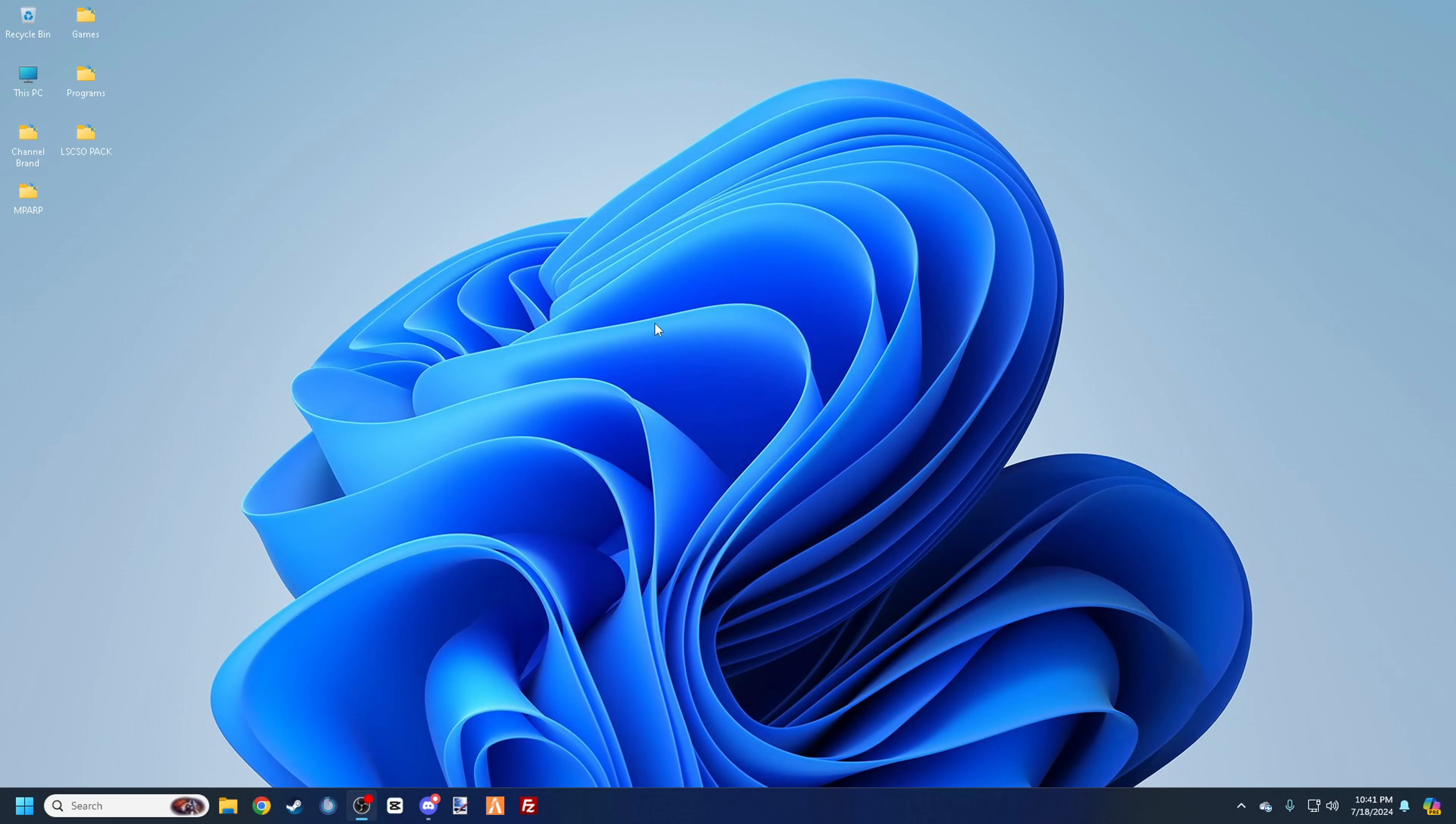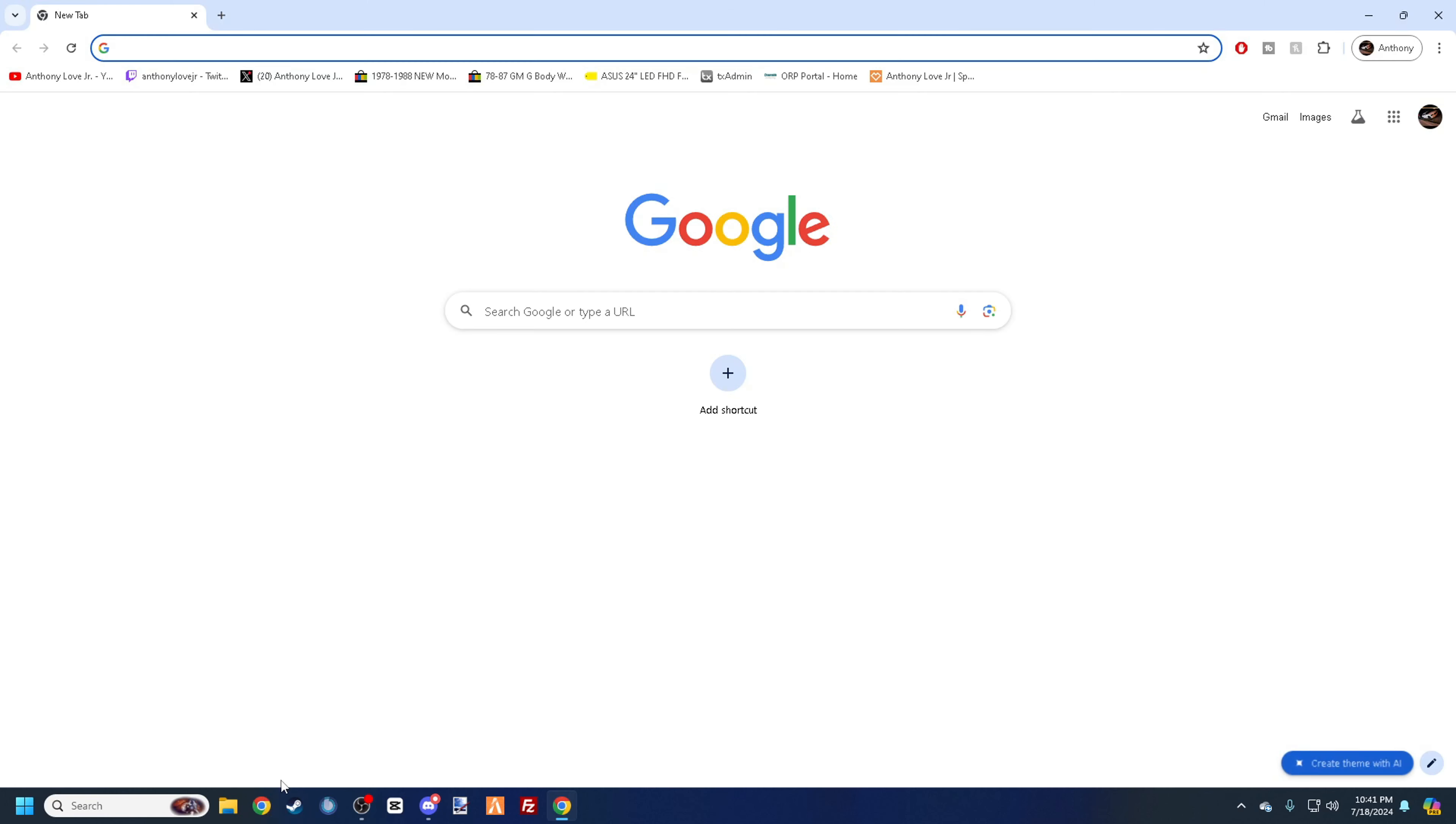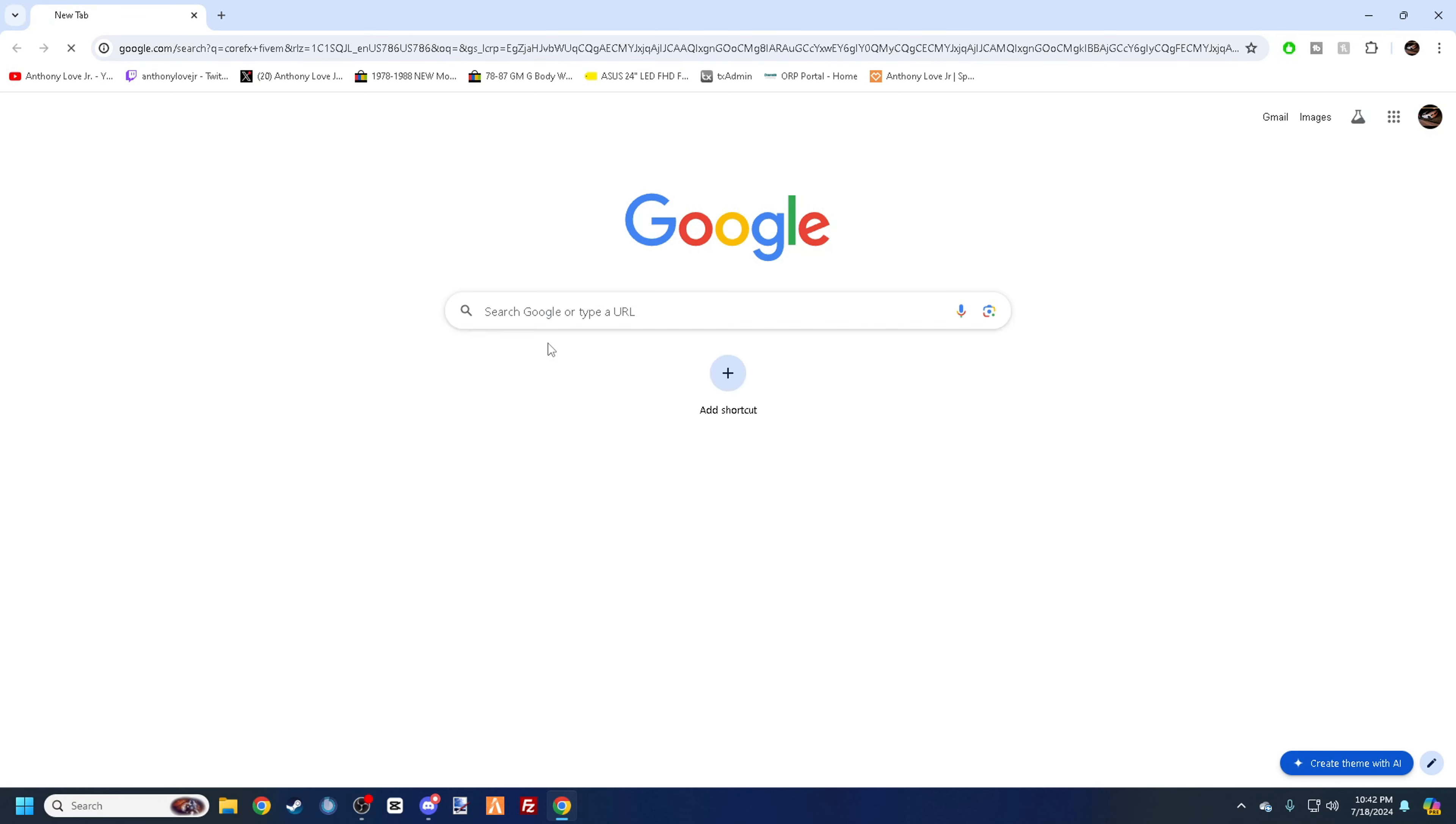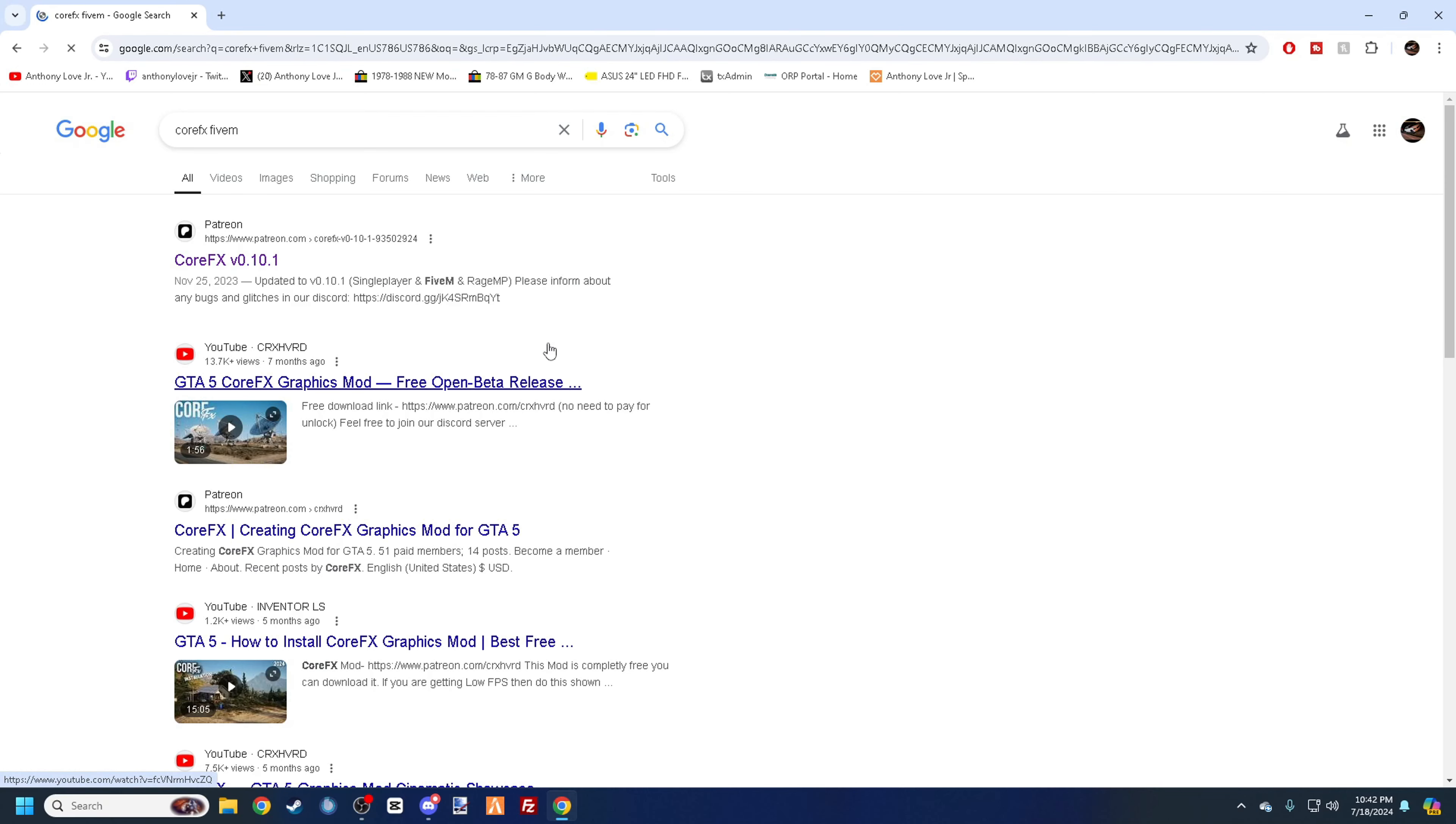What is going on everybody, welcome back to the channel, and if this is your first time, welcome of course. Let's just get right into the video. You're here for a reason - obviously you want to download graphics mods in 5M. So what you're going to do is go to Google, if you don't want to go to Google, obviously the link to this mod will be in the description.